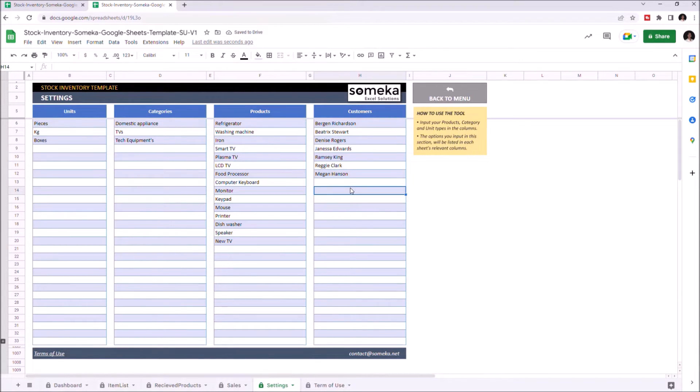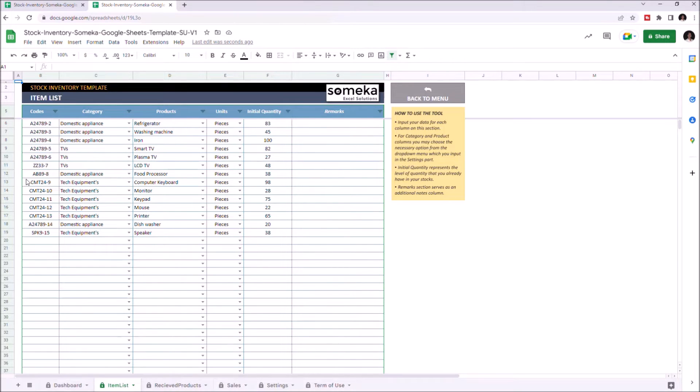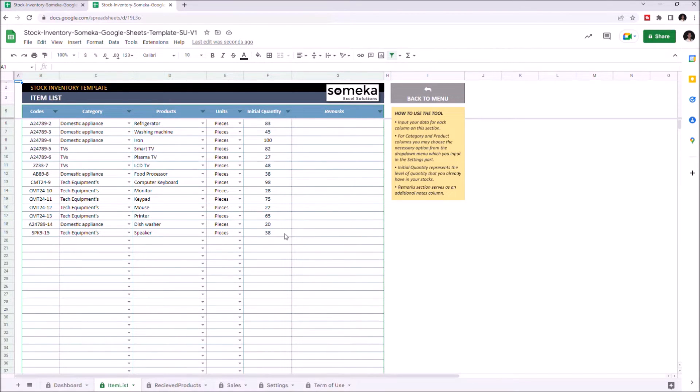Now we can go to the Item List. Here you can input the product description for each row. You can enter product codes, category, select products, unit types, and quantity. You can also input your notes about the product in the remarks column. Let's enter an item.